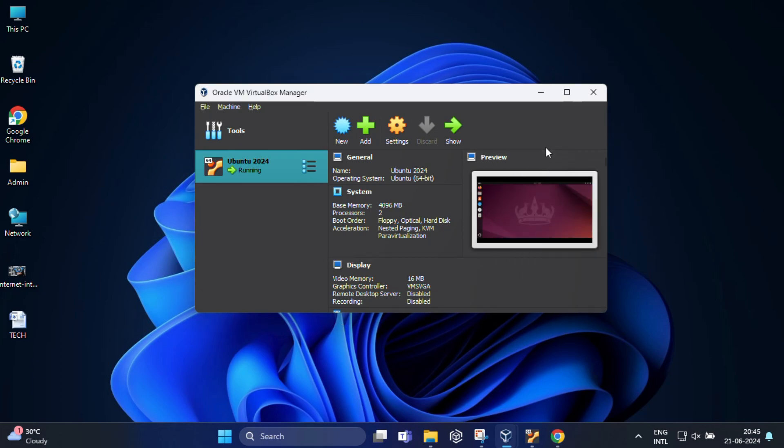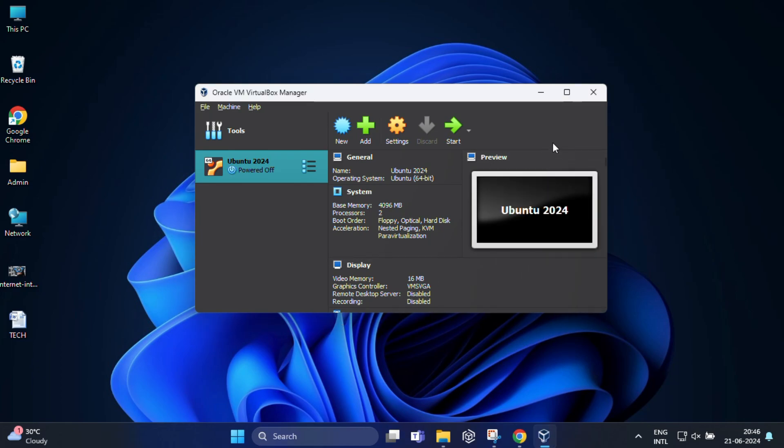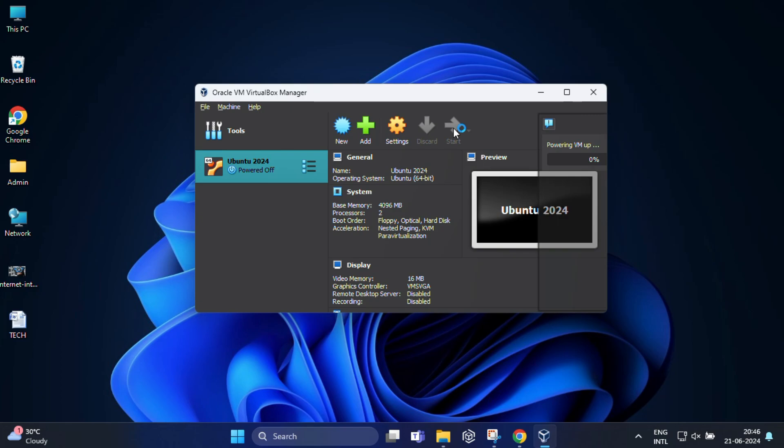Finally, let's start your Ubuntu VM and check if the USB device is recognized or not. So go back to the VirtualBox main window and select your Ubuntu VM, and then click on Start.